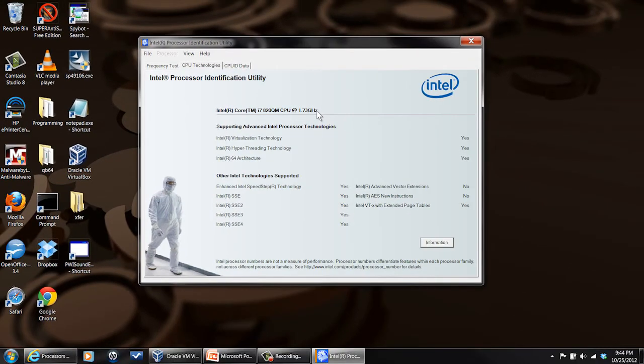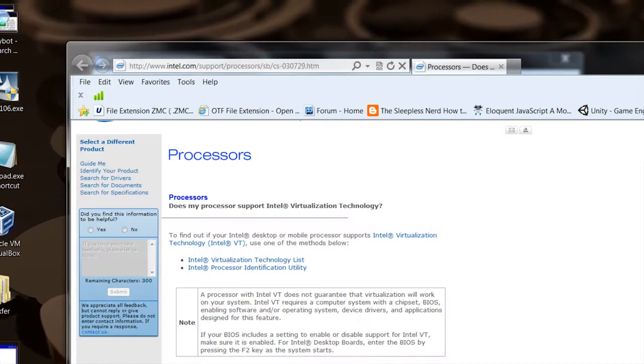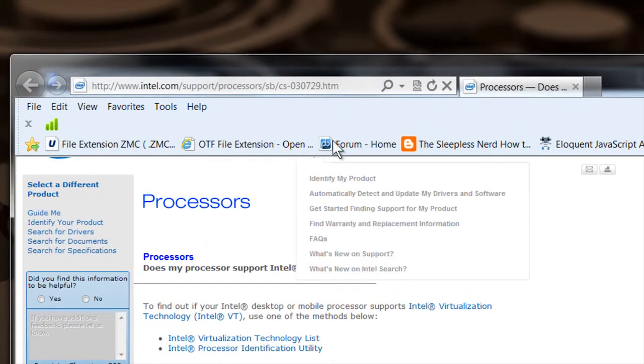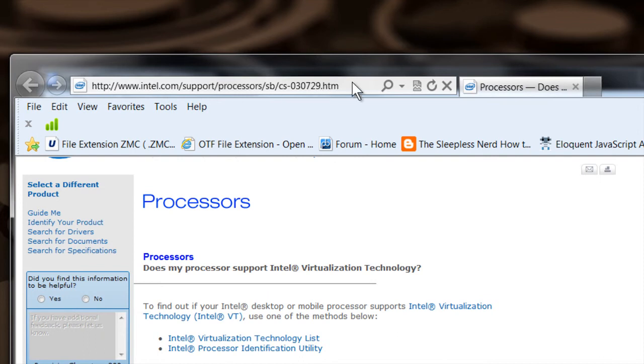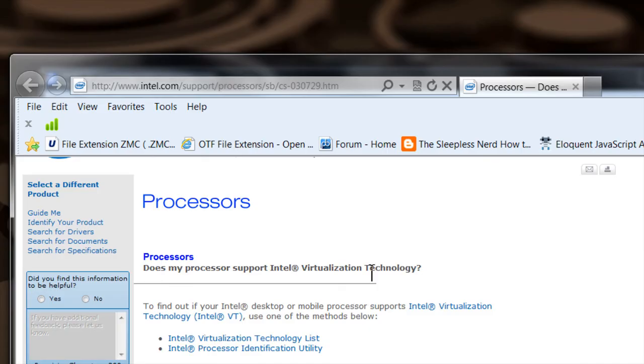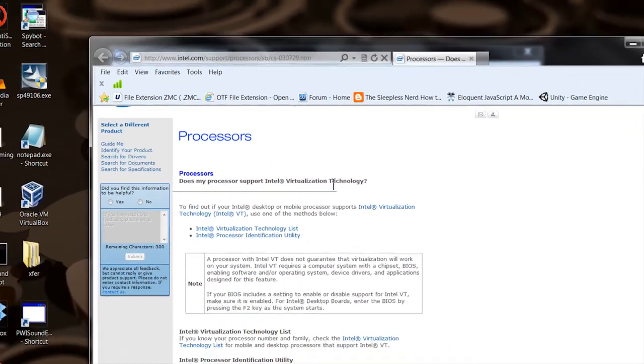Go to this address, go in there, get the Processor Identification Utility, install it, let it run—it'll do the work for you. My name is Matthew Pierce. Today we've talked about how to tell if your Intel processor has virtualization technology. Thanks for watching.